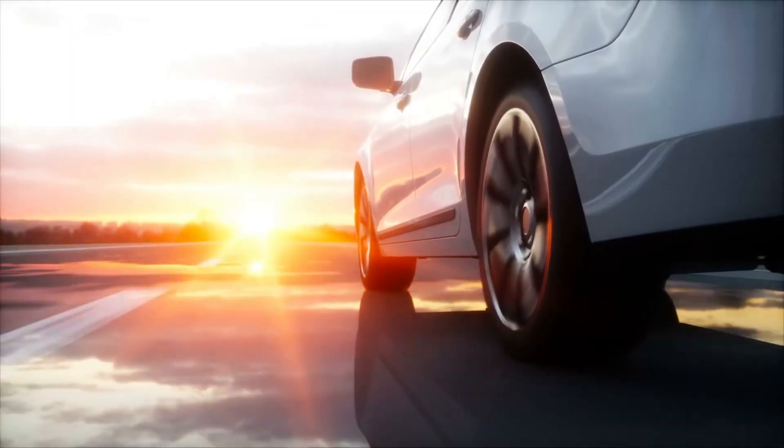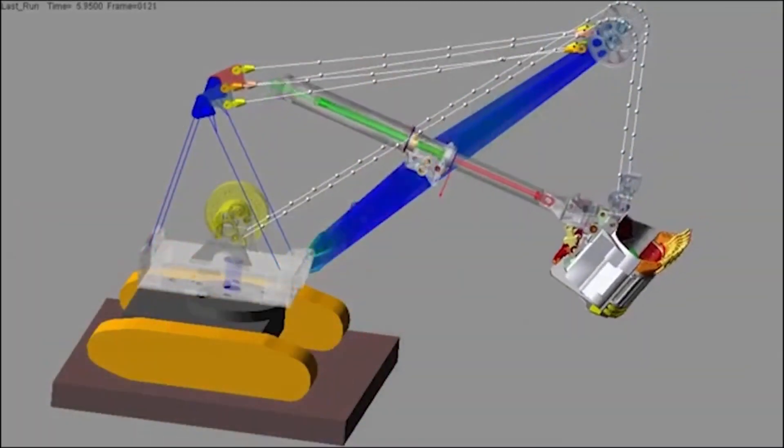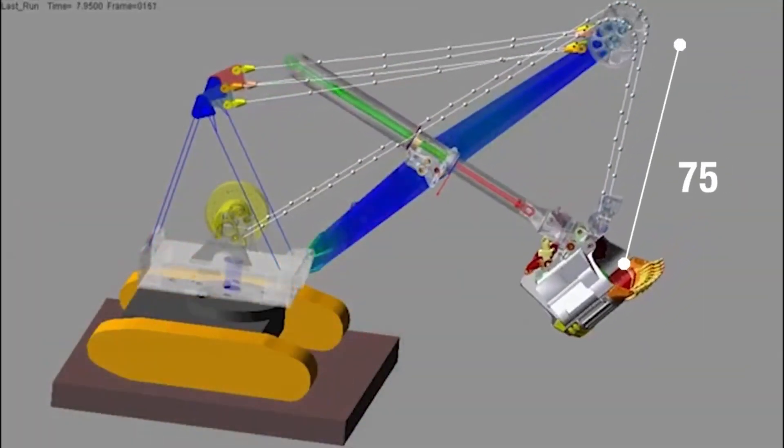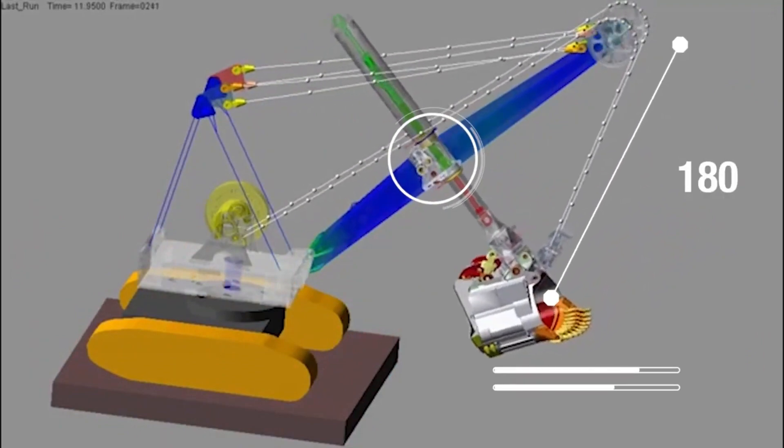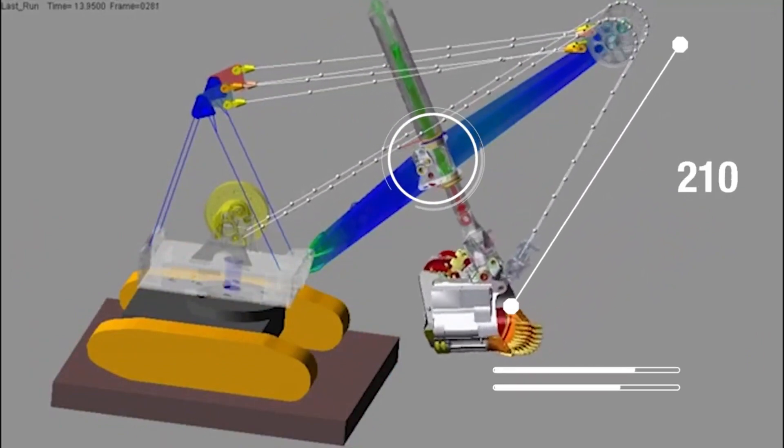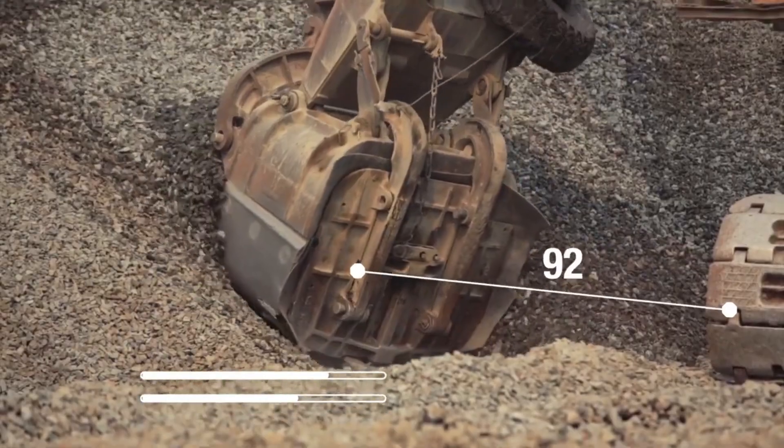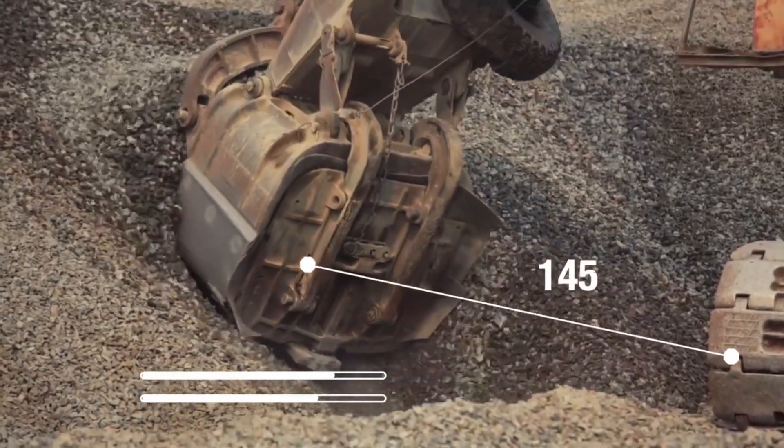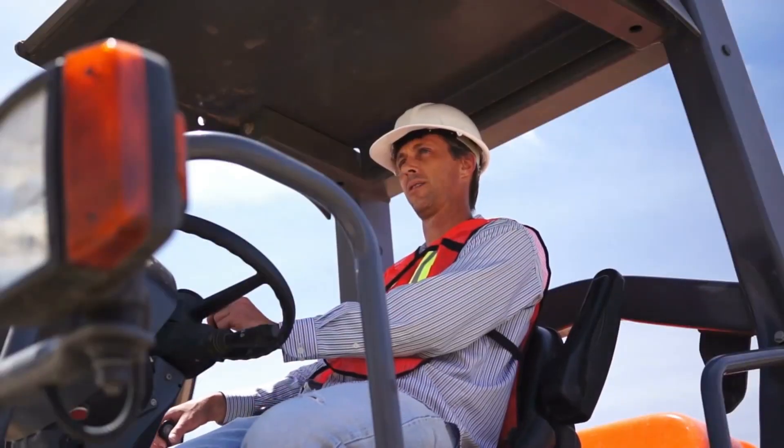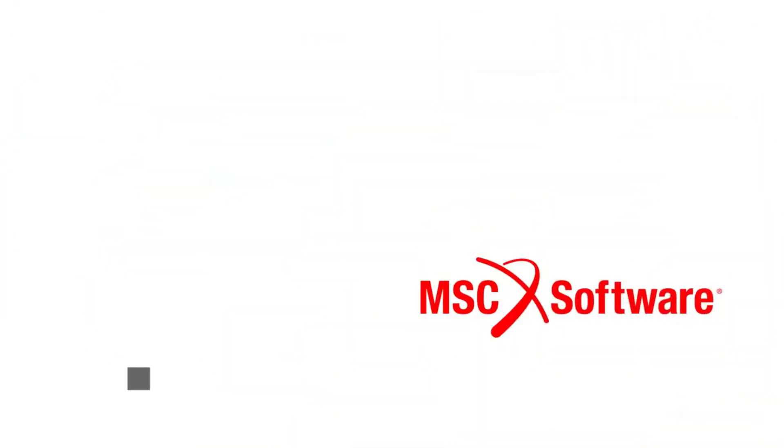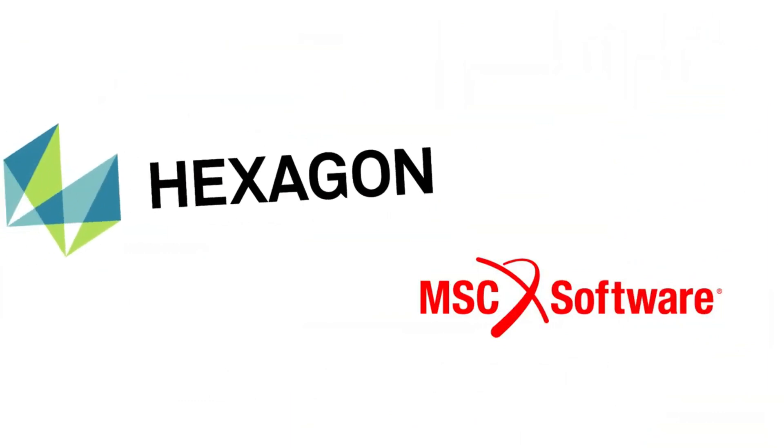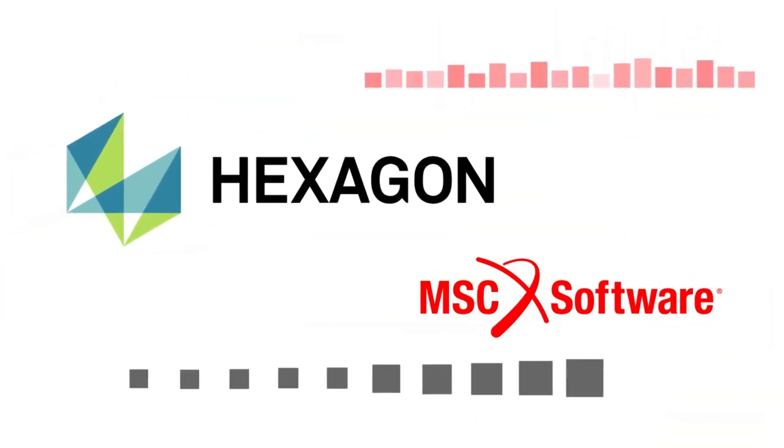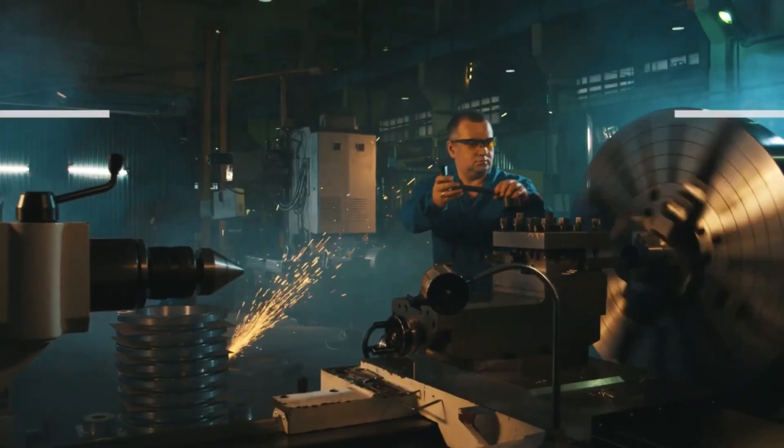FEA software is a vital tool in engineering and design. It allows for detailed, accurate predictions of how a product or material will react to real-world forces. This predictive capability can save time, money, and resources by reducing the need for physical prototypes and testing.